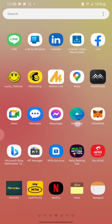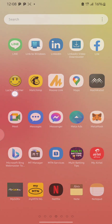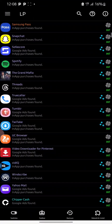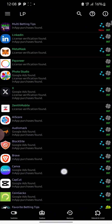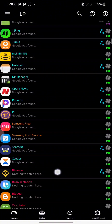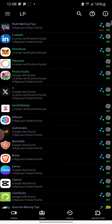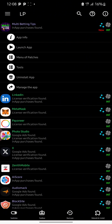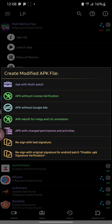Now you can go back and then go to your tool — here is the tool right here. So open your tool. After opening your tool, you can now locate the app which you want to modify. Here it is — the multi-betting tips app. Now you click on your app and then select the menu of patches.